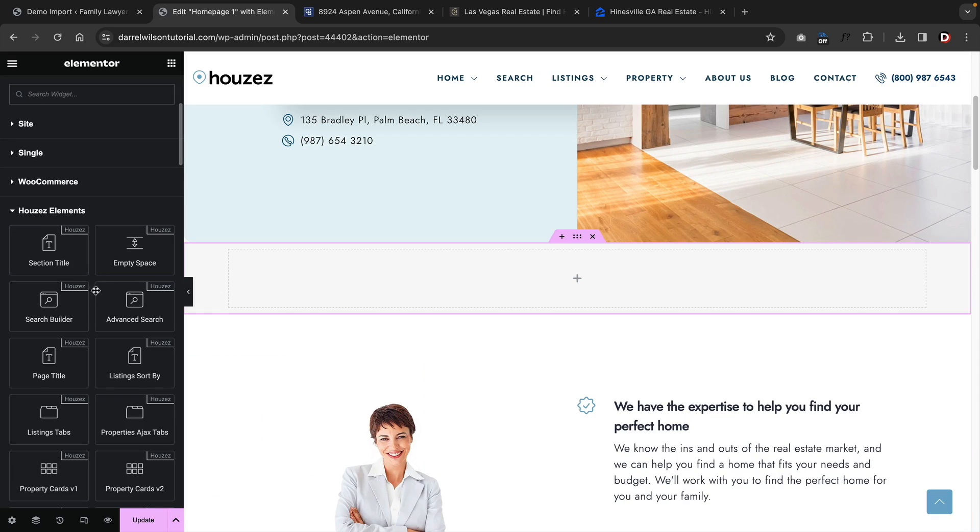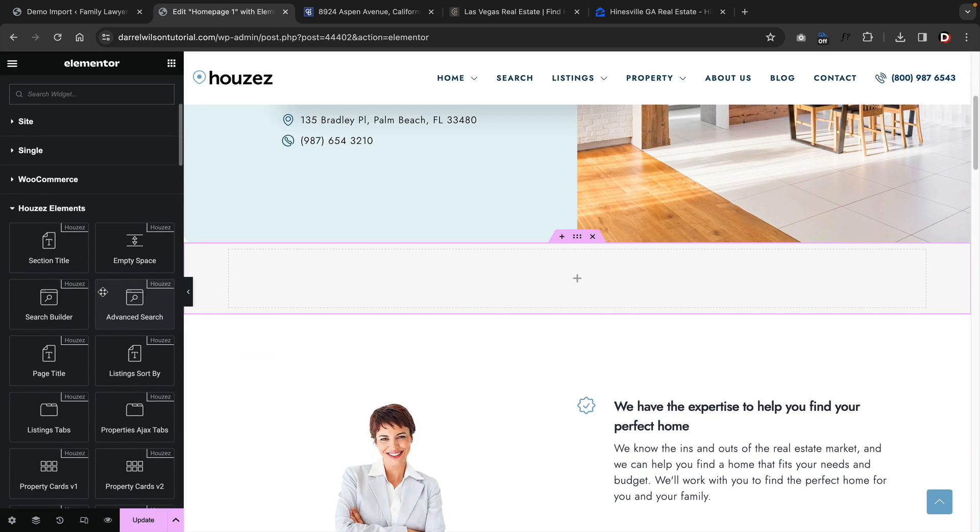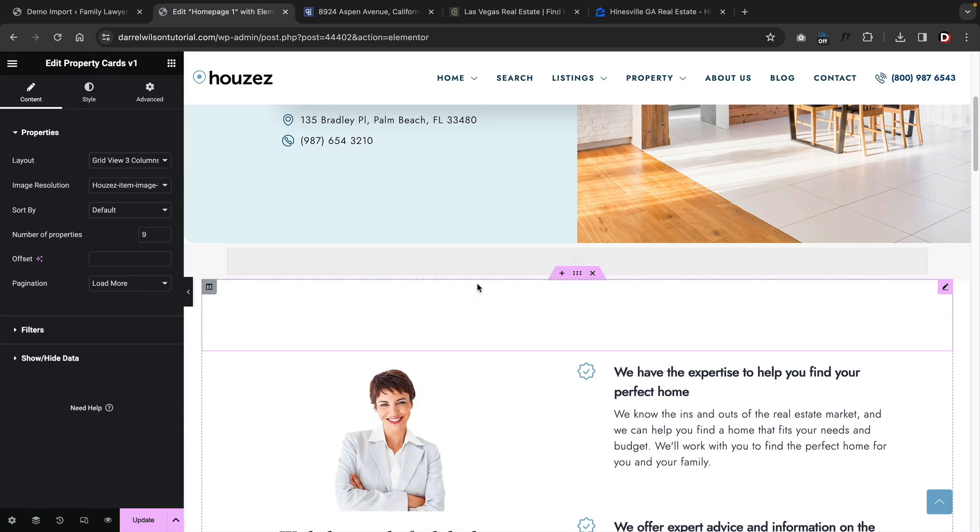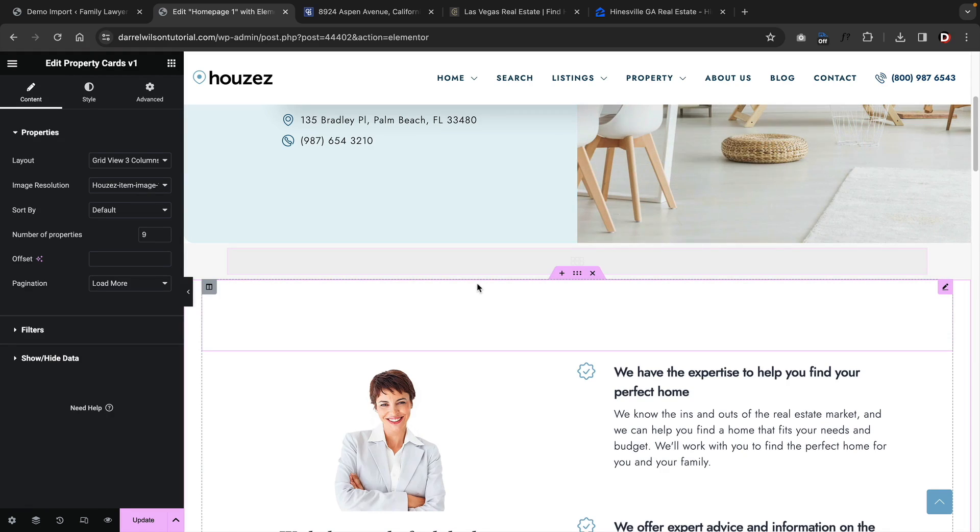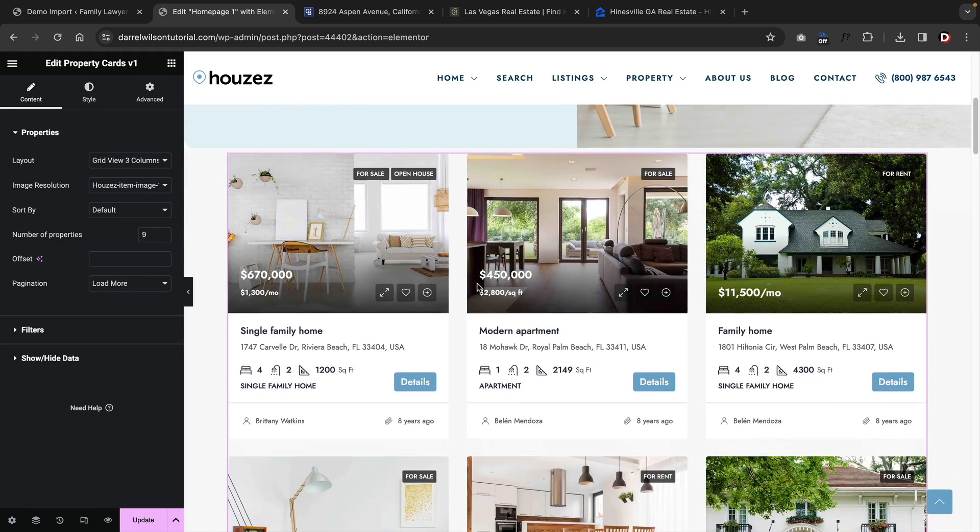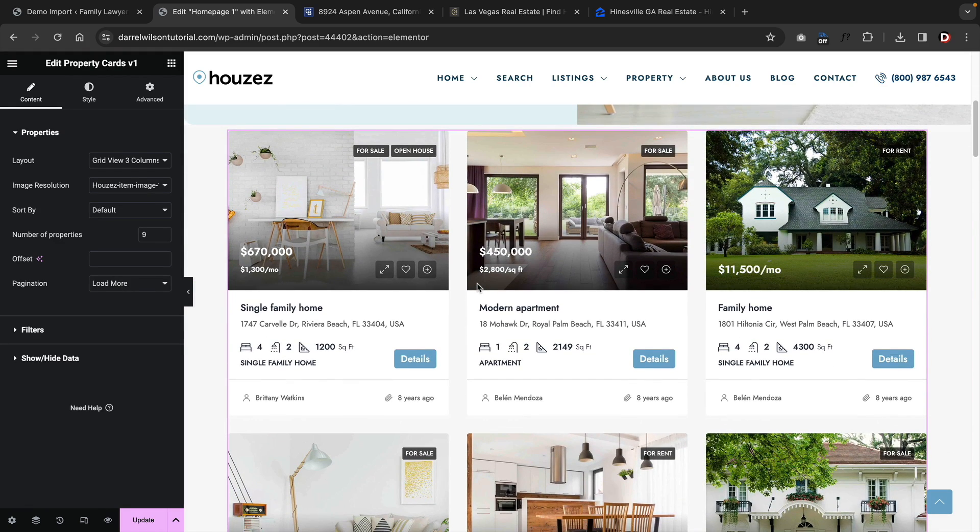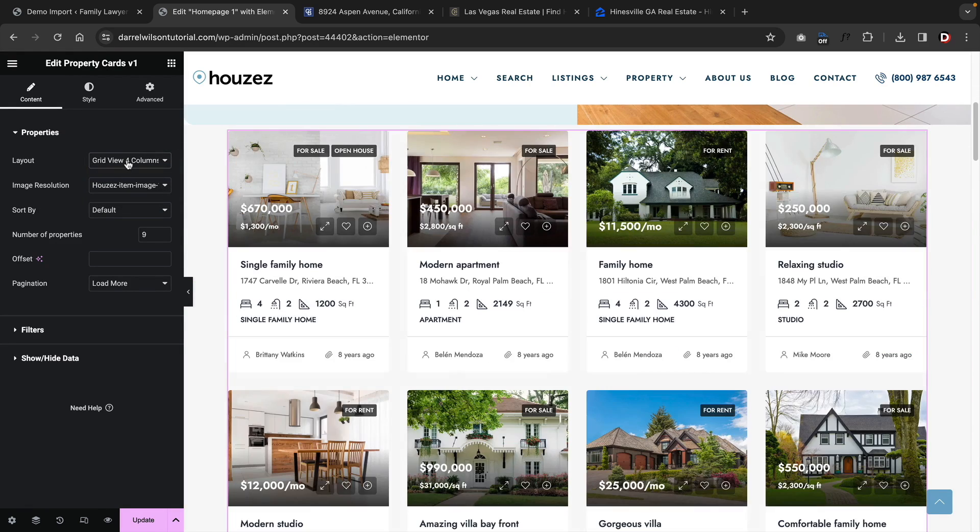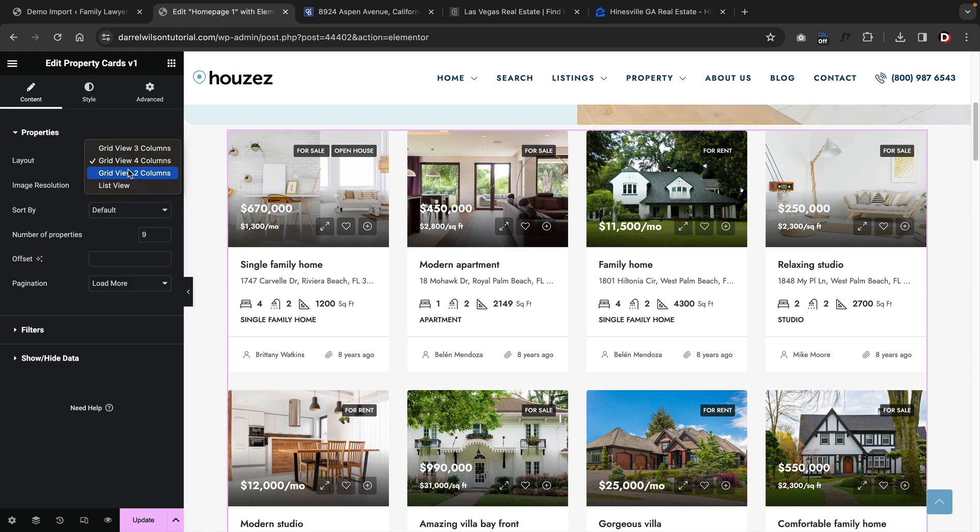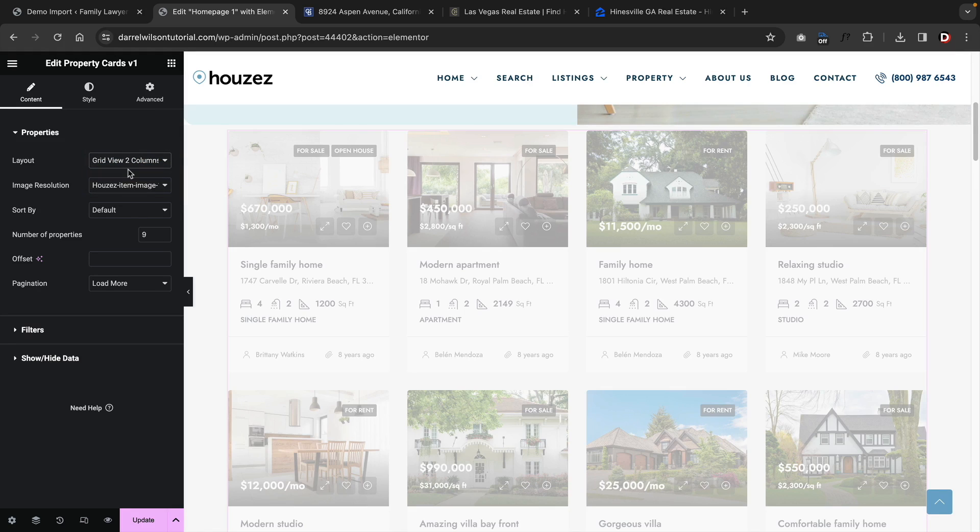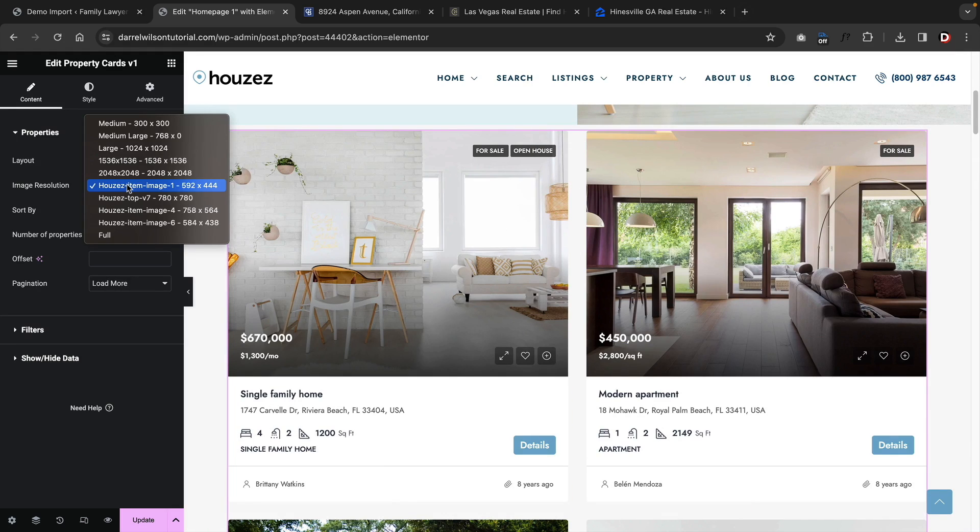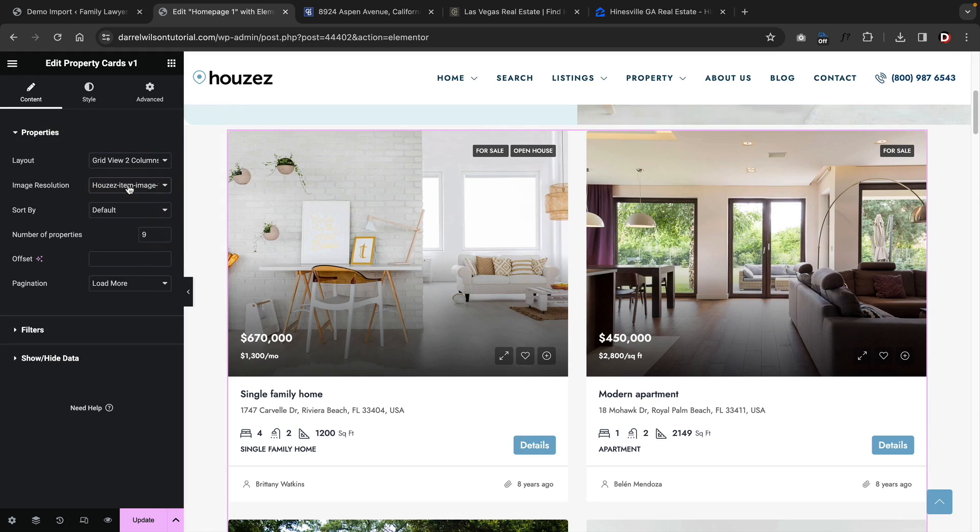The Houzez theme uses Elementor for its primary page builder. If you click on Edit with Elementor, you can turn on the page builder and then design your websites. The Houzez theme comes with more than 40 different elements for the Elementor page builder. With these elements, you can display listings and also add in specific search filter elements. With the Houzez theme, the elements are pretty easy to understand.